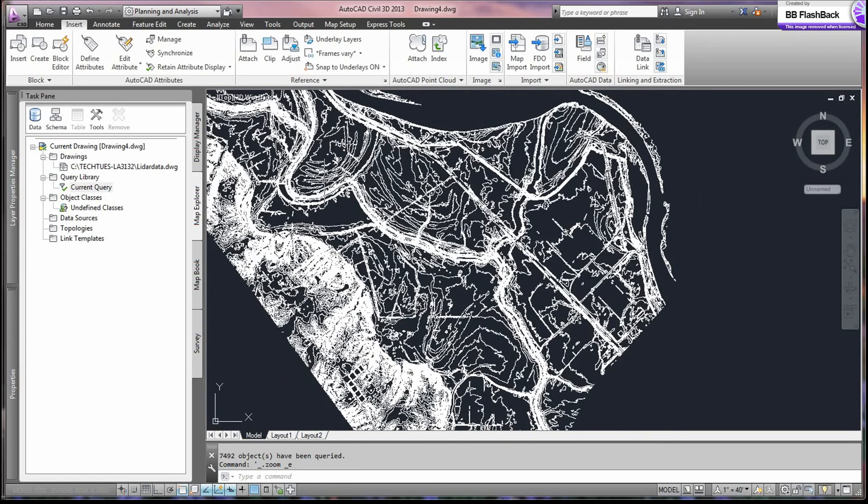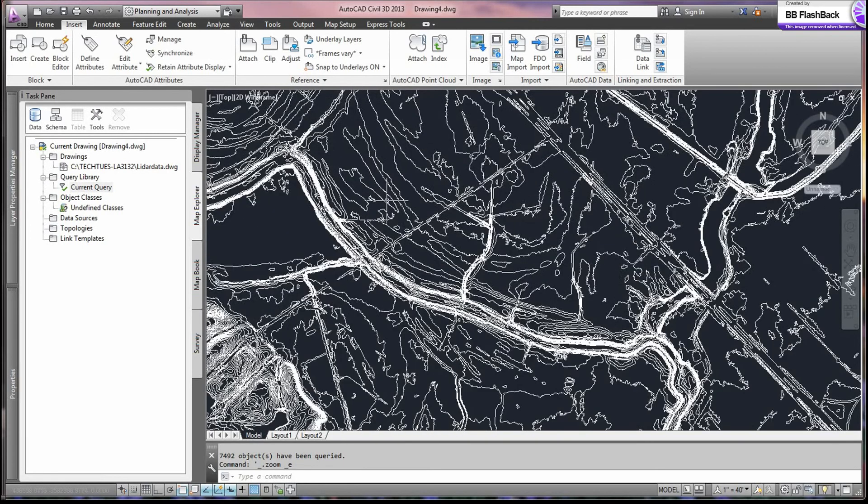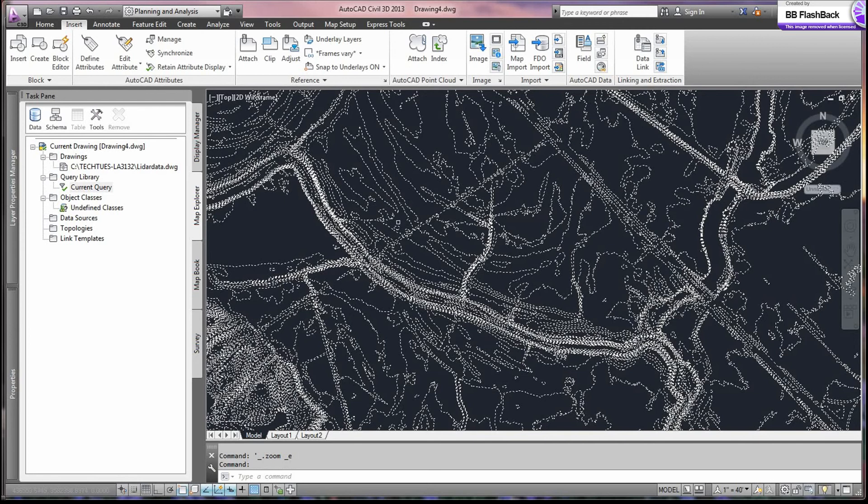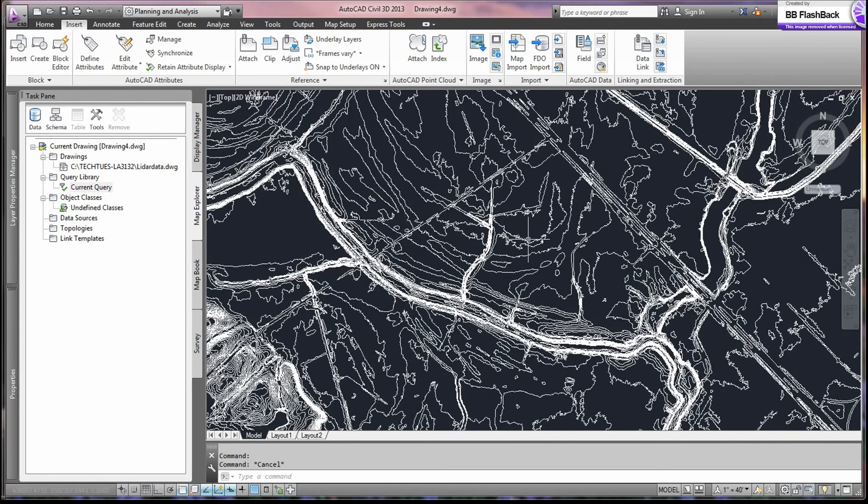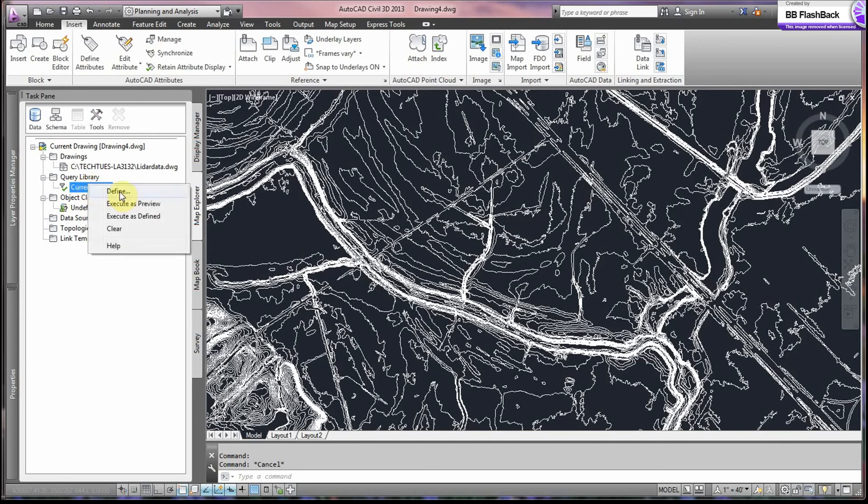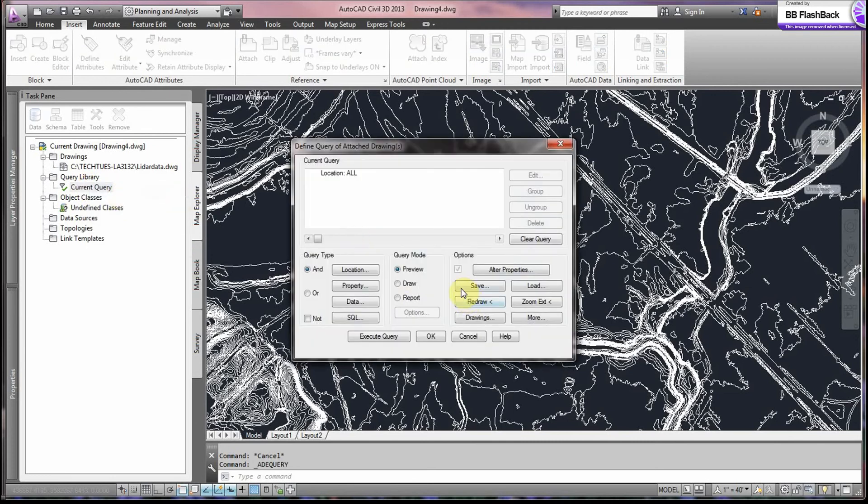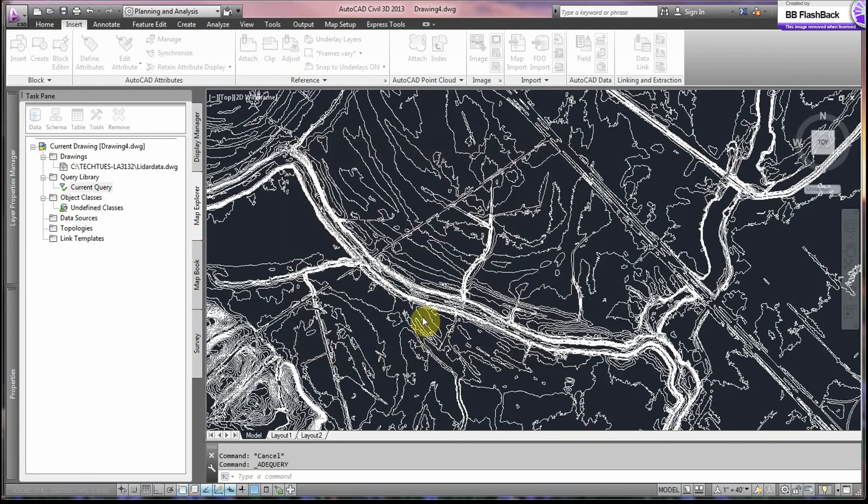At this point, we're just in the preview mode. So we can't touch anything yet. So for us to go ahead and draw our contours, we'll go back to Current Query. Right click. Define. And now we want to draw. So in the Query mode, we select Draw. And execute that.